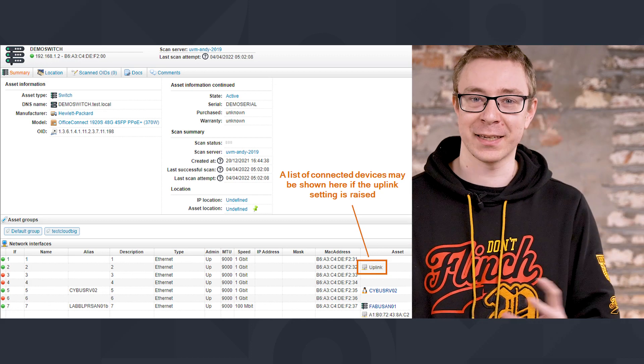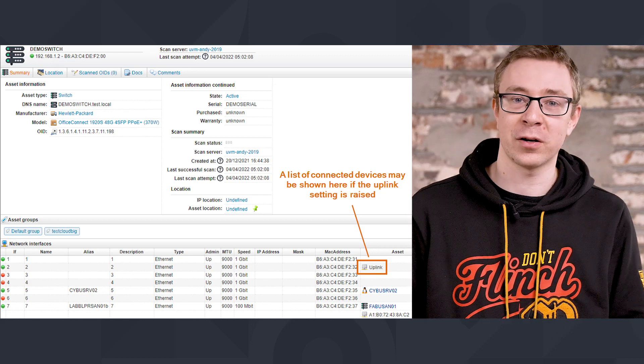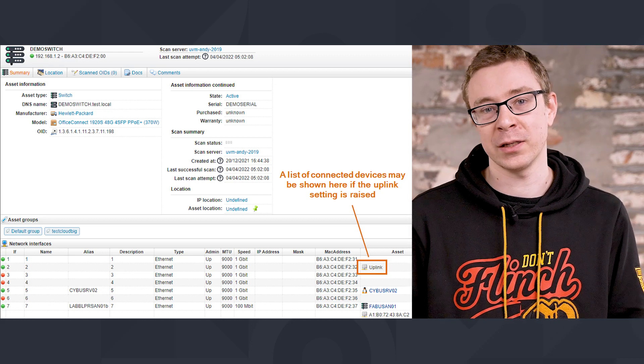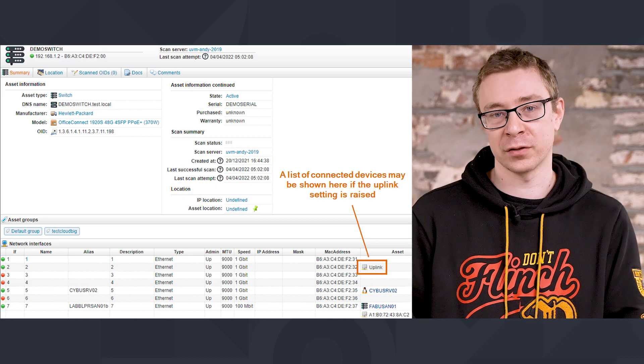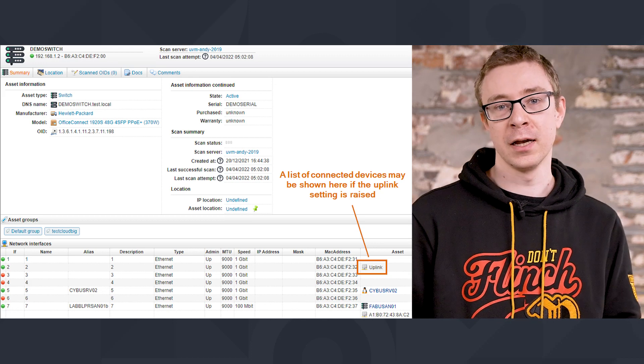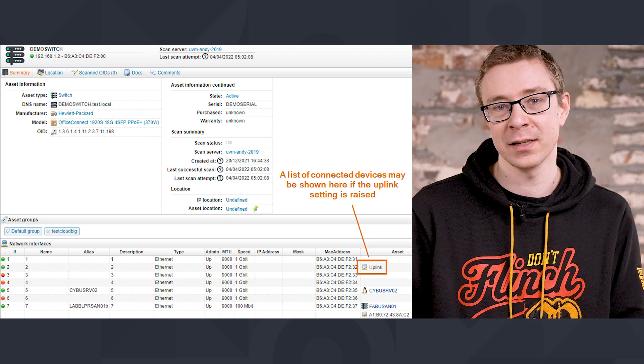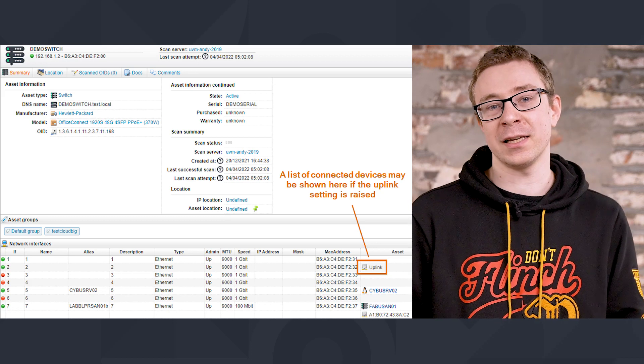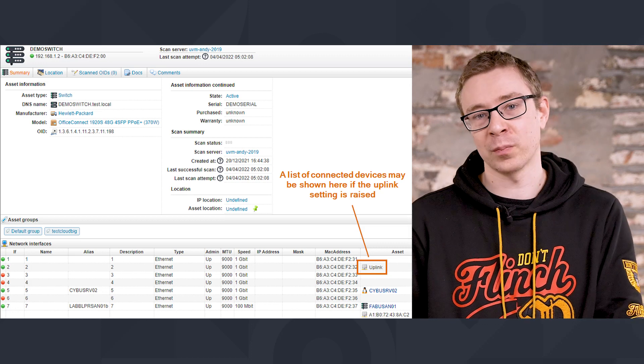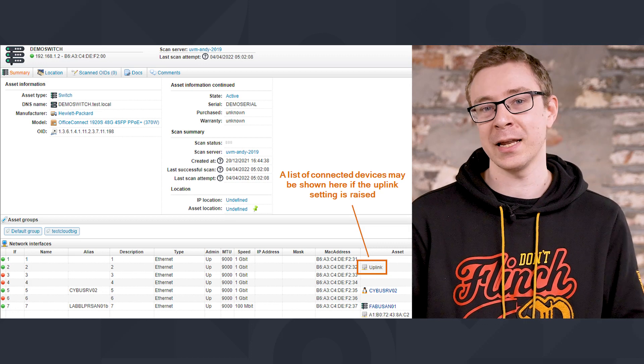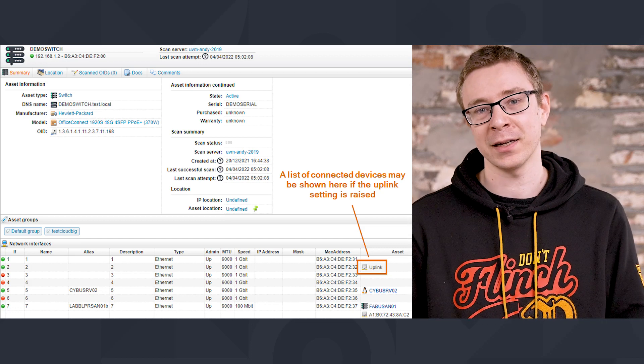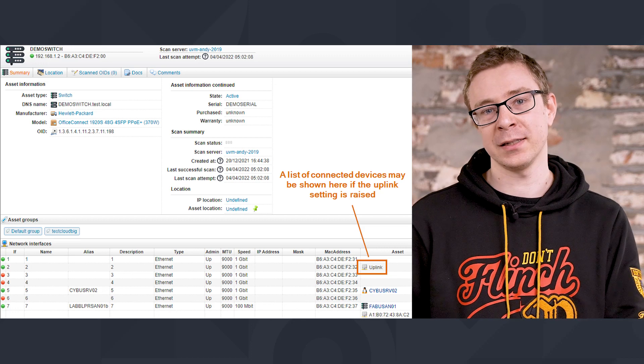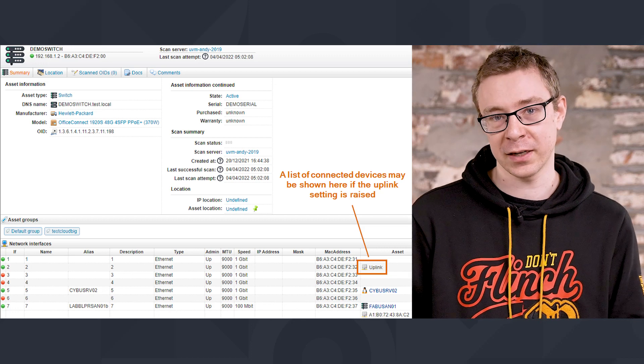This can happen quite often in virtual environments when you have a server that is hosting more than four virtual machines. In which case, when you look at your switch, you'll just see one port having the name uplink behind it instead of actually showing the connected devices.